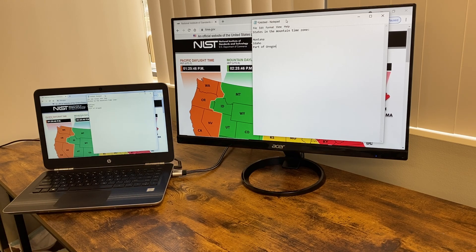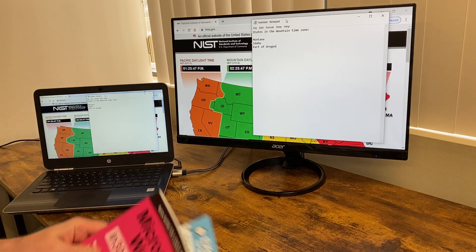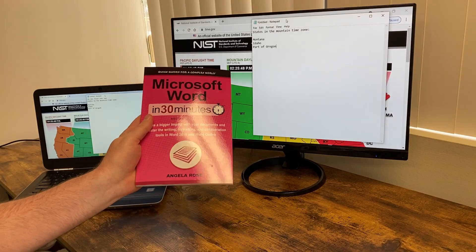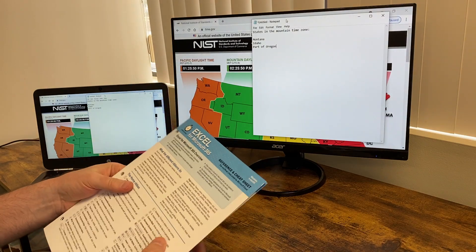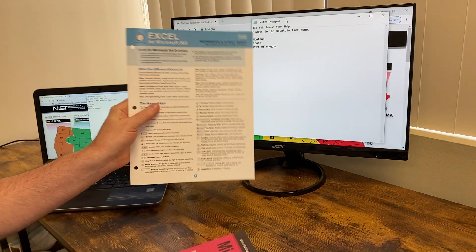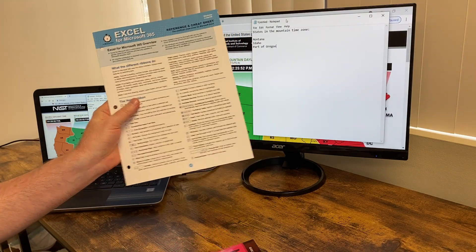Hi everybody, this is Ian Lamont, founder of In 30 Minutes Guides, including Microsoft Word In 30 Minutes by author Angela Rose, and our popular line of technology cheat sheets.